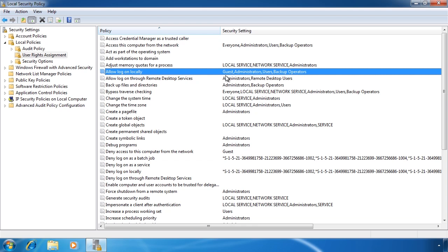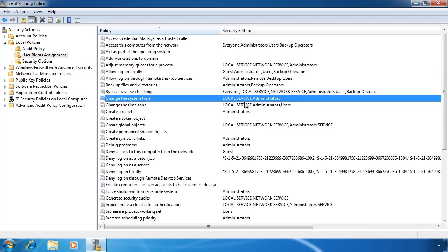Another example of a right is changing the system time. When you put a computer into a domain, the computer will automatically sync the time from a domain controller so there is no need for the user to change the time. However, if you have an isolated computer that is not on the network with an unreliable time clock, you may want to add the ability for the user to change the time. It is just a simple matter of adding the user group to the change the system time right.